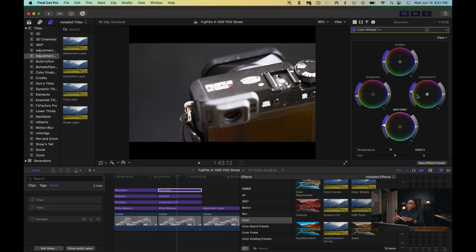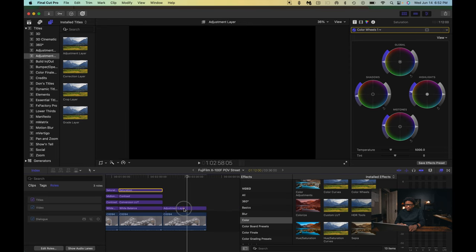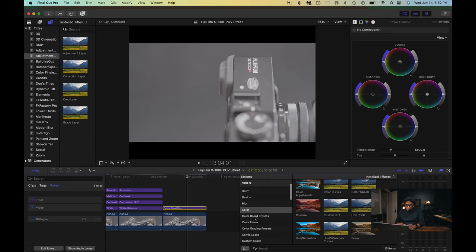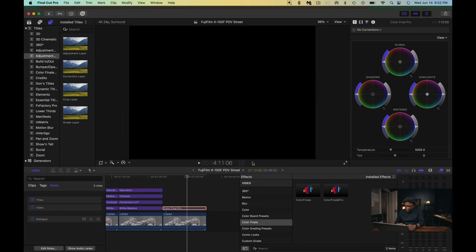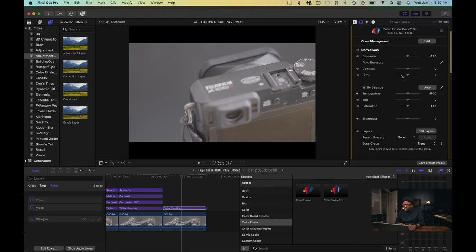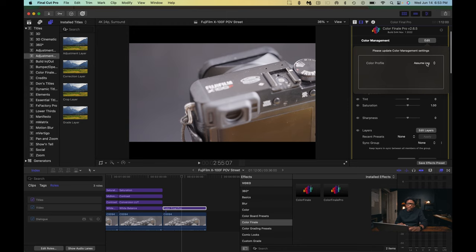Now we're going to look at how I do it in Color Finale Pro. We're going to go over to the third clip and this adjustment layer — we're going to rename it to Color Finale Pro. If you have Color Finale Pro installed, go to Color Finale, grab Color Finale, and drag it onto the adjustment layer. While you're on the adjustment tab, go over to the Film Strip and you'll see the interface for Color Finale Pro. When you want to start in Color Management, click the Color Management tab and go down to Assume Log, which gives you a basic log look.